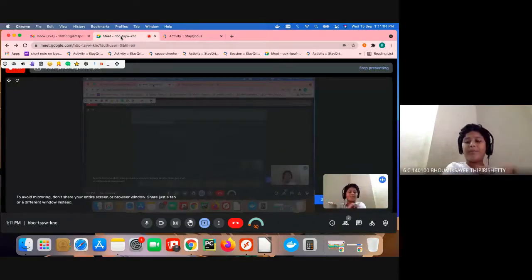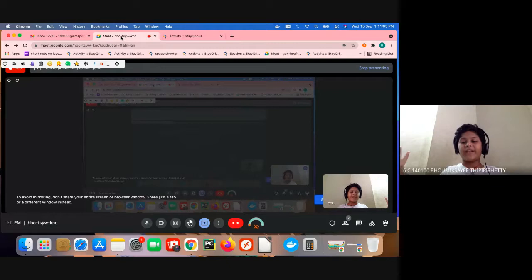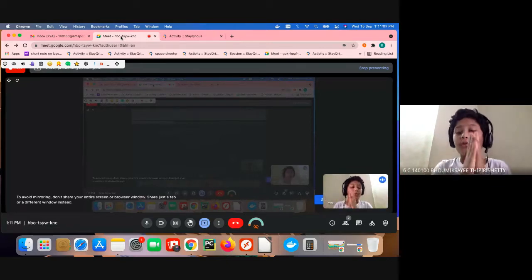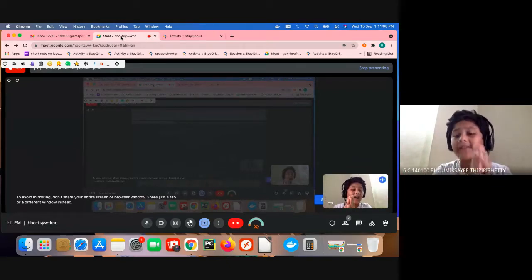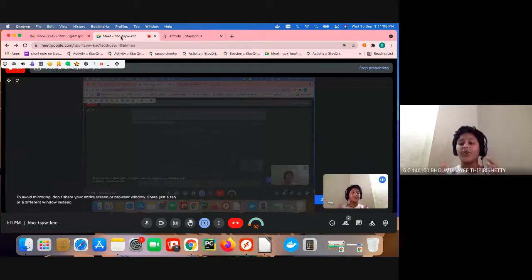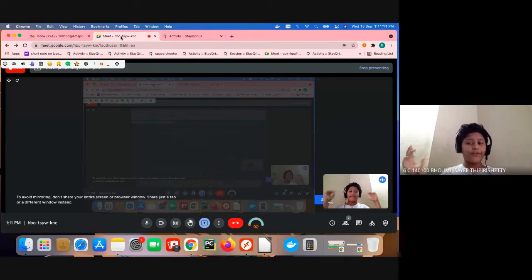What is up guys, welcome back to my YouTube channel. Today I'm going to show you how to make art using code in Stay Curious.